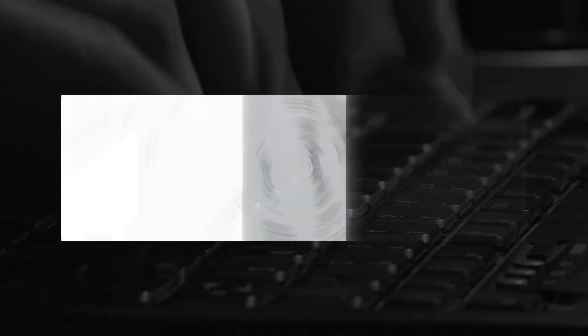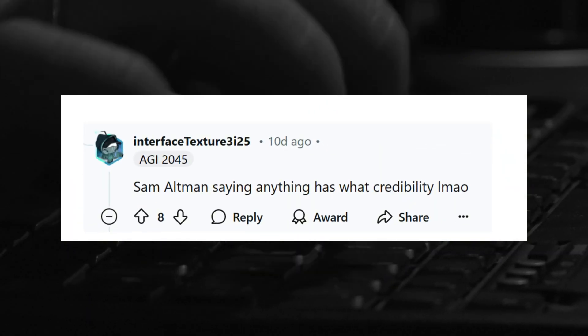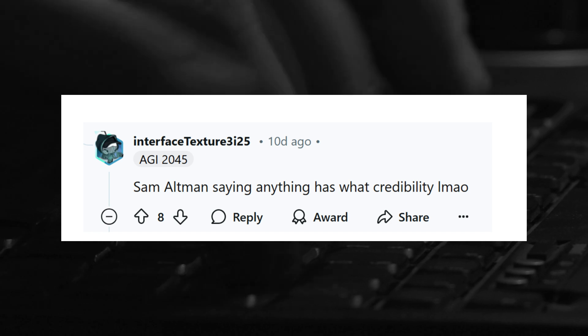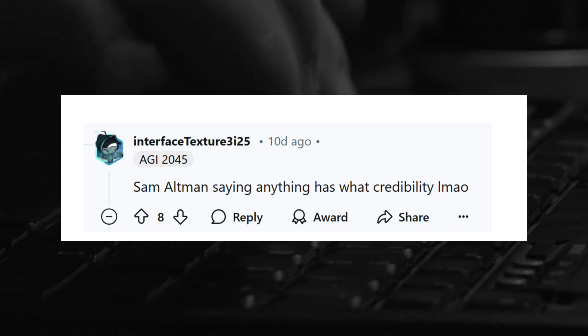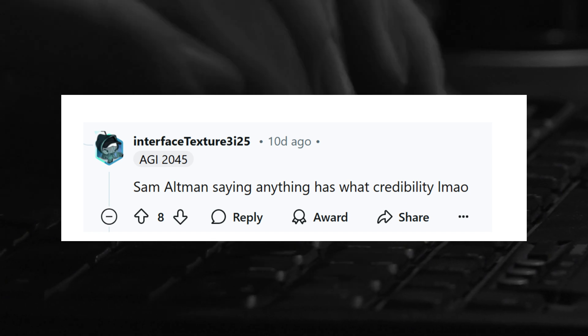At this point, the fact that OpenAI keeps hyping up their new models, then delaying it, has completely changed how the community perceives the company and Sam Altman in general. I mean, you know things are bad when a user says that the company's CEO has no credibility, right?